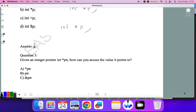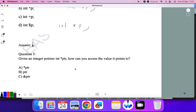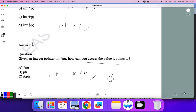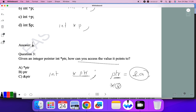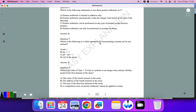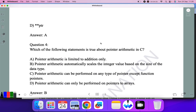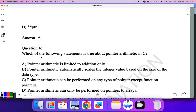Question three: Given an integer pointer int star p, how can you access the value it points to? If you have a pointer variable, to get the address you use ptr directly, but to get the actual value stored at that address you use the dereferencing operator, which is star ptr. So A is the correct answer.